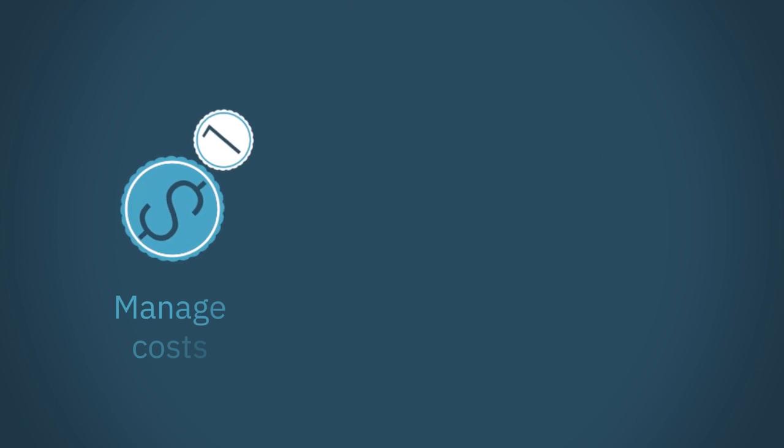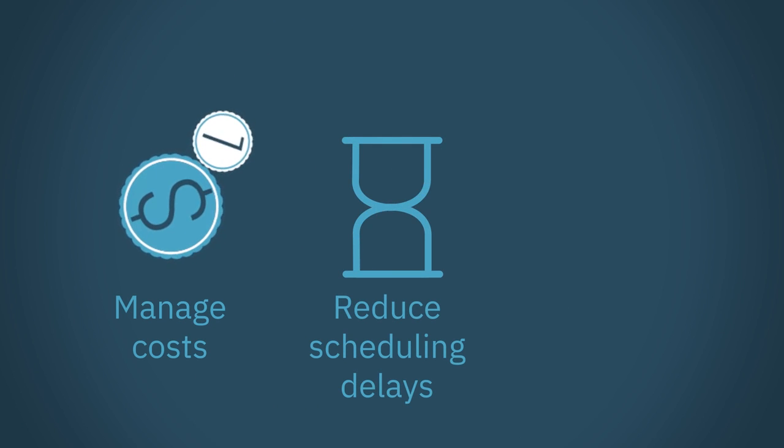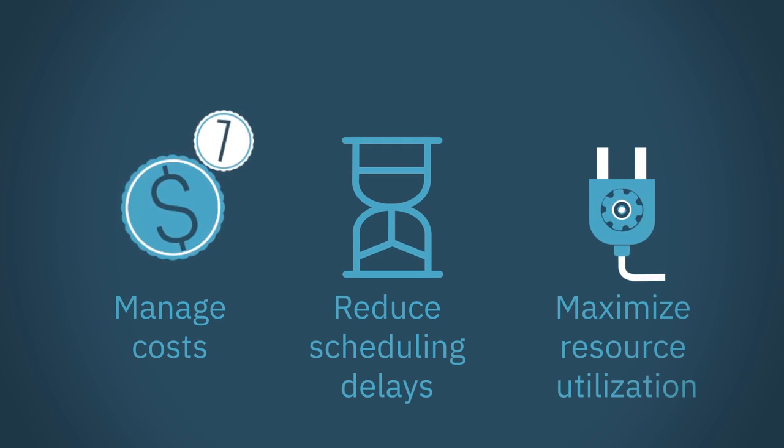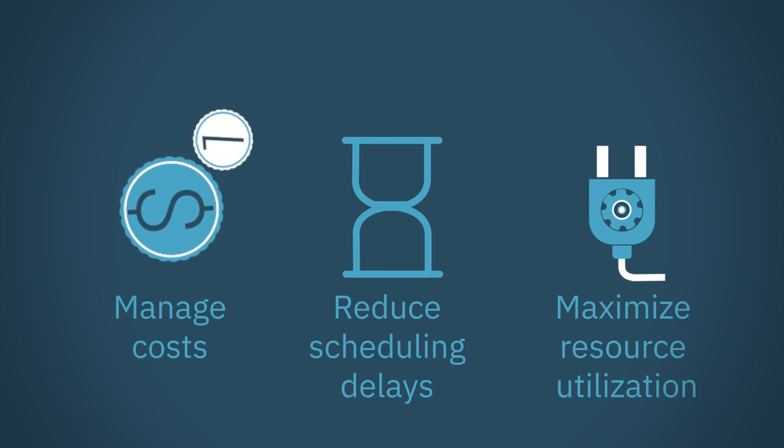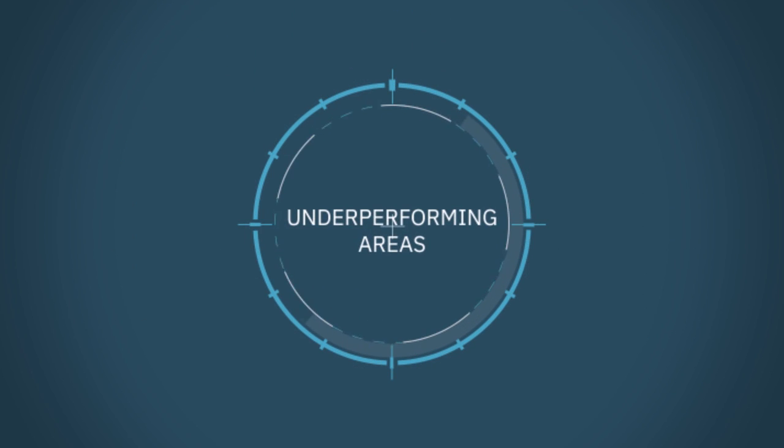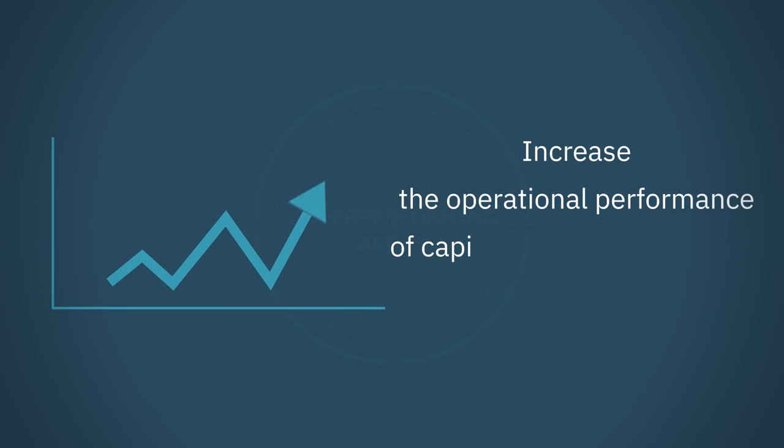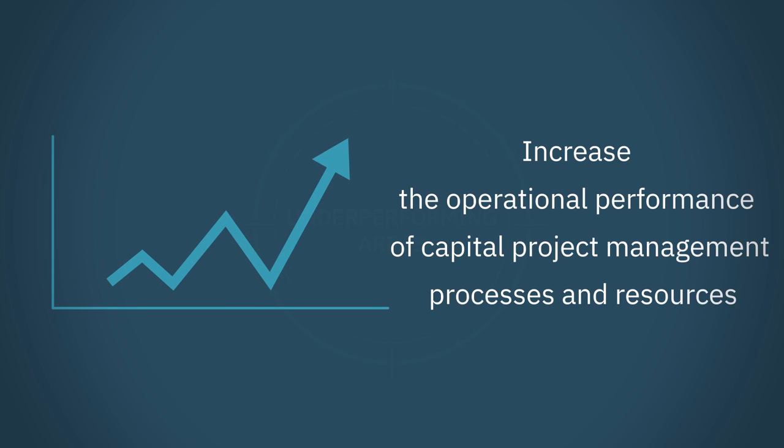Manage costs, reduce scheduling delays, maximize resource utilization, identify underperforming areas to quickly act to help meet planned financial outcomes, and increase the operational performance of capital project management processes and resources.